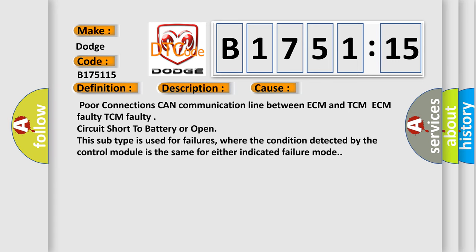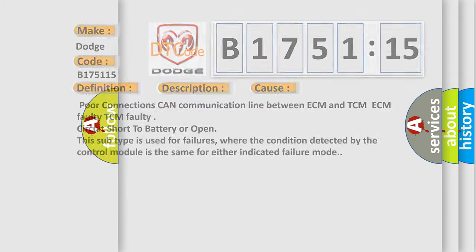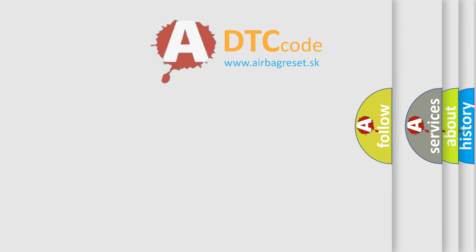This diagnostic error occurs most often in these cases: poor connections CAN communication line between ECM and TCM, ECM faulty, TCM faulty, circuit short to battery or open. This subtype is used for failures where the condition detected by the control module is the same for either indicated failure mode.